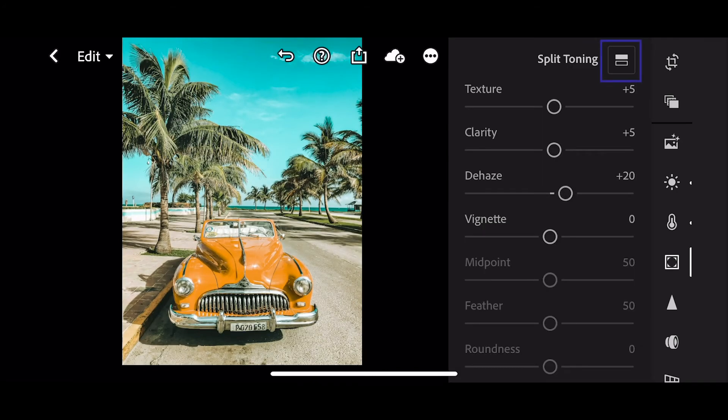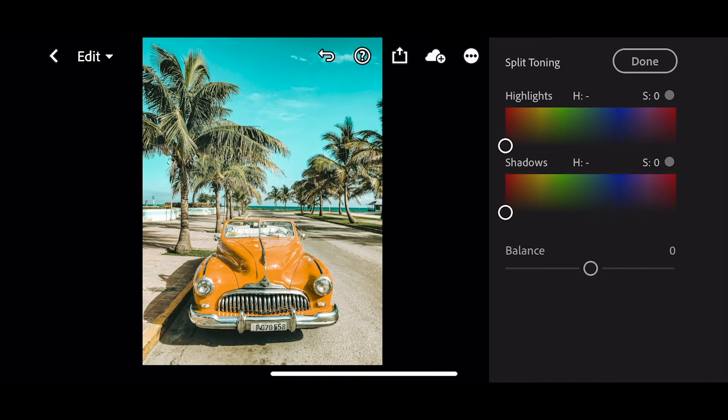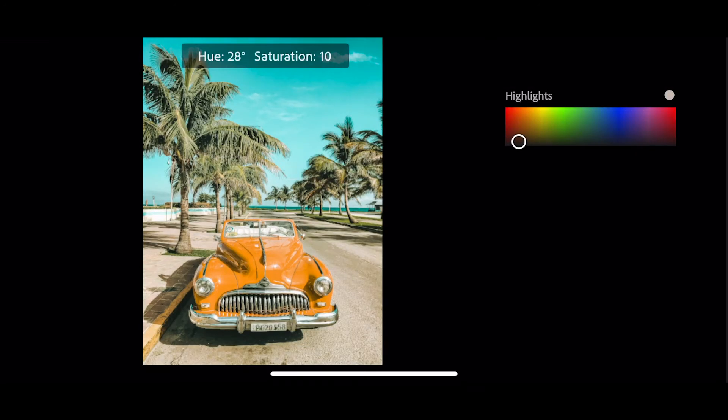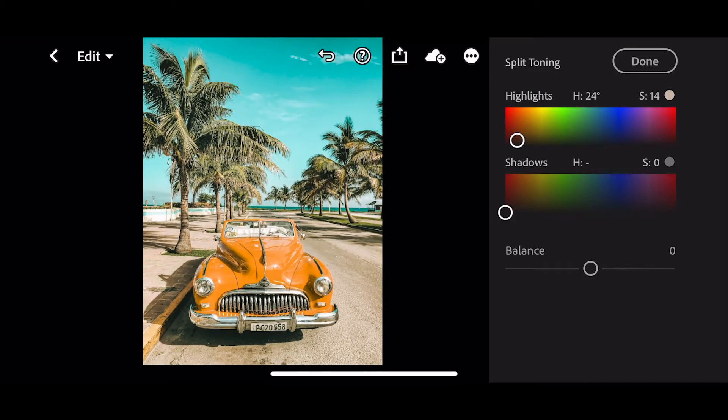Go into the split toning. For the highlights, we're going to take hue to 24 and saturation to 14. And for shadows, hue 20.